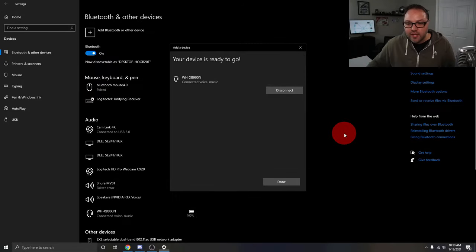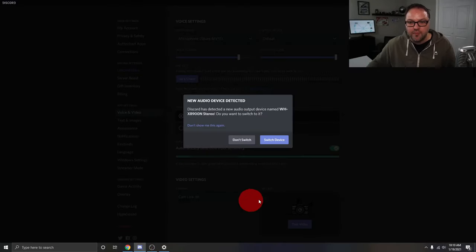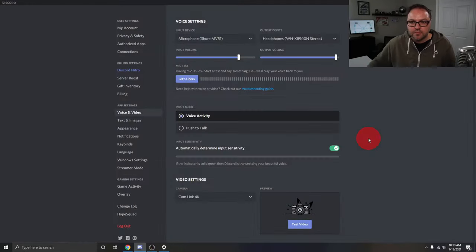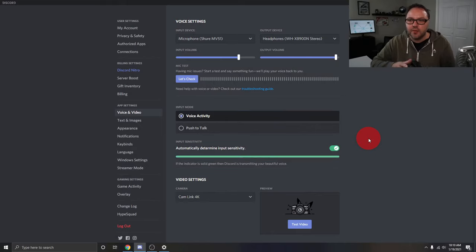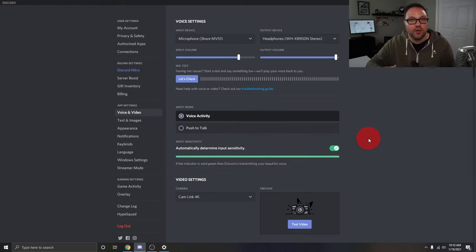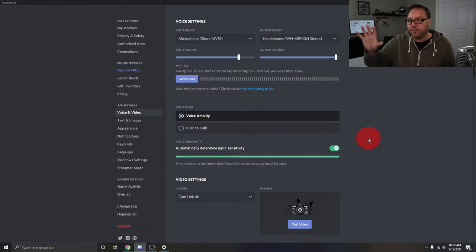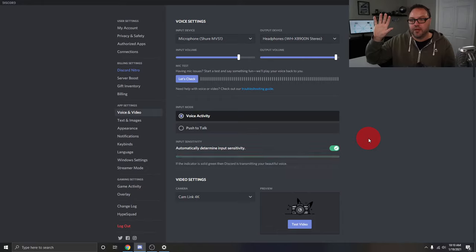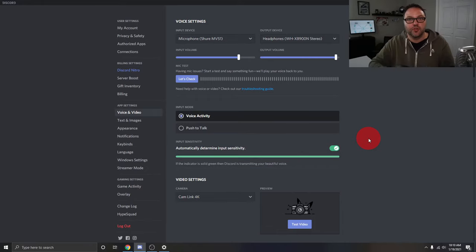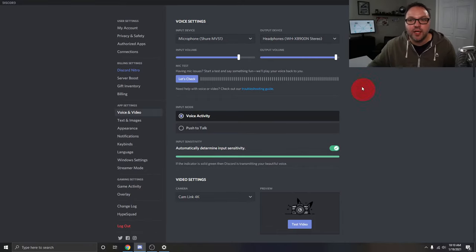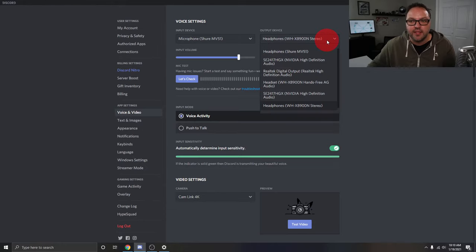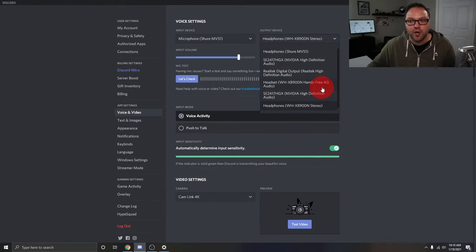The other thing is, let me just open up Discord here. If you are going to be using a service like Discord or maybe Skype or Zoom, something like that, you may have to go in here and select your output device again, the same thing. Select whichever headphones they are. If you are going to be talking, you might have to pick the hands-free ones.